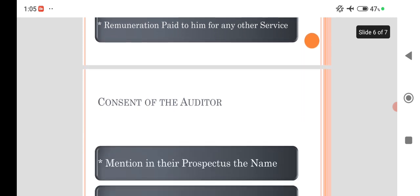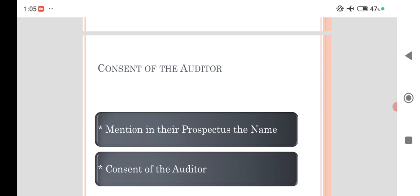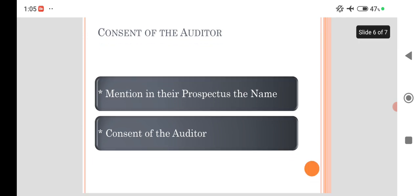And whatever it is, whether it is prospectus, whether it is any advertisement relating to the viability of the project or new startup, when the auditor's name is mentioned in prospectus, the consent from the auditor is very important. He cannot simply mention his name. You must get a written consent.